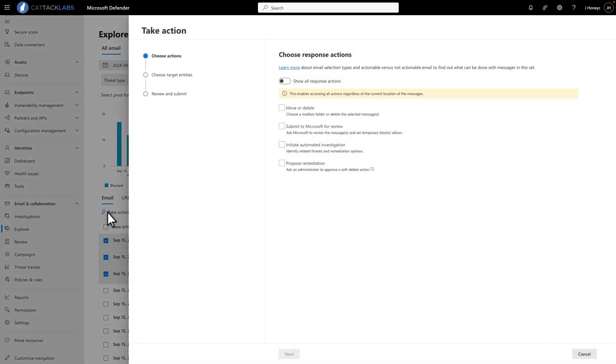There are four options here. Move or Delete, Submit to Microsoft for review, Initiate Automated Investigation, and Propose Remediation. I'll focus on the first two.